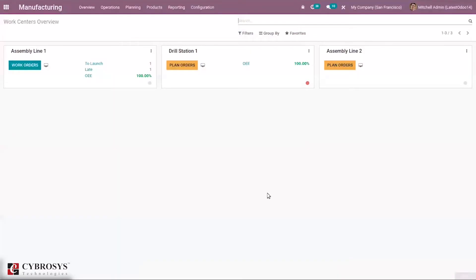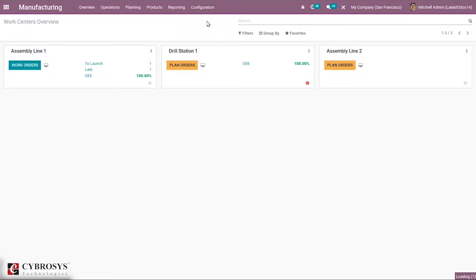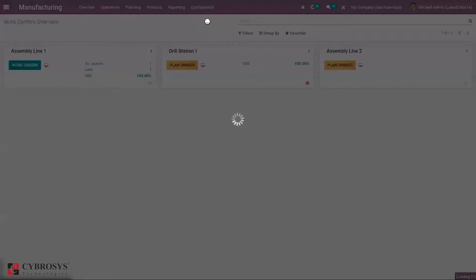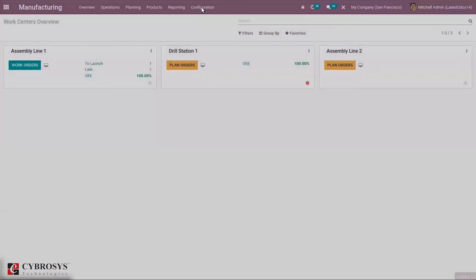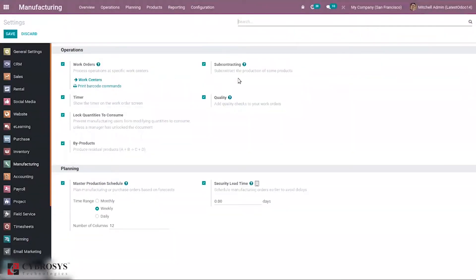When you open Manufacturing and go to Configuration Settings, you can find an option to enable this feature. You can see the subcontracting option here in order to subcontract the production of some products.